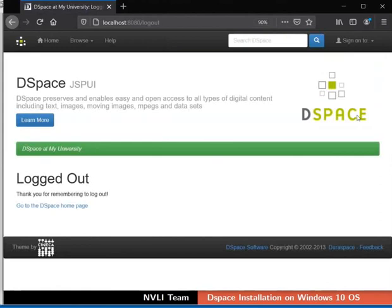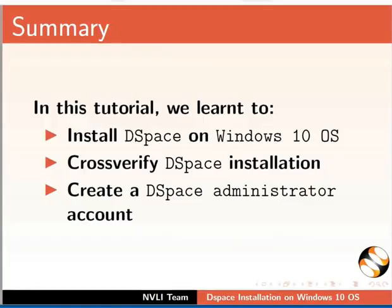Let us summarize. In this tutorial, we learnt to install DSpace on Windows 10 OS, cross-verify DSpace installation, and create a DSpace administrator account.